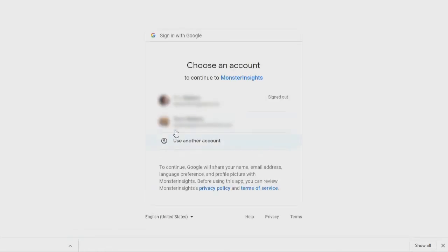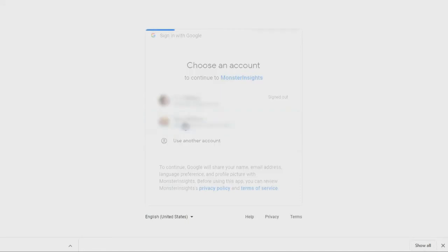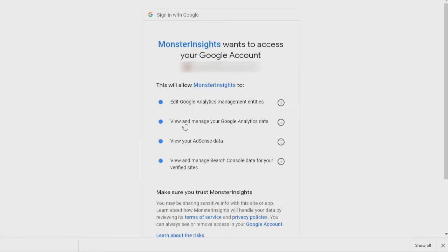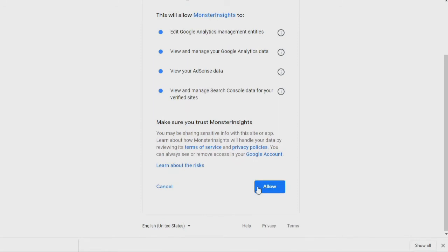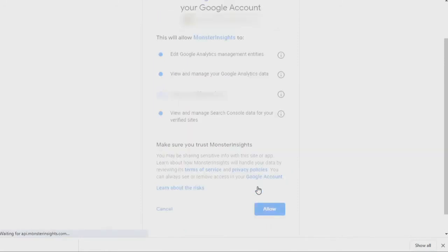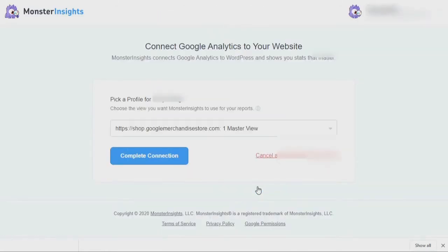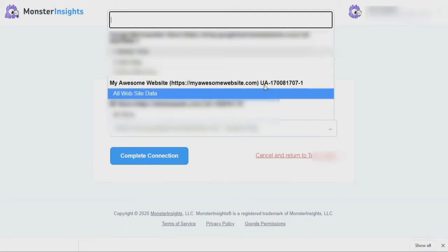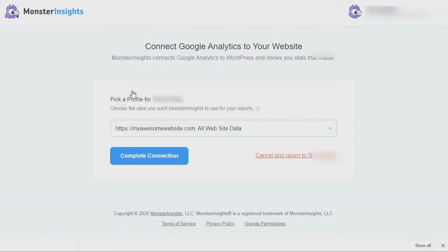Once the authenticating process is completed, click the Connect Monster Insights button. Next, choose the Google Analytics account that you'd like to associate with your website. Once the screen loads, click Allow to give Monster Insights access to your Google Analytics account. If you have more than one website associated with your account, select the website you want to track and click the Complete Connection button.